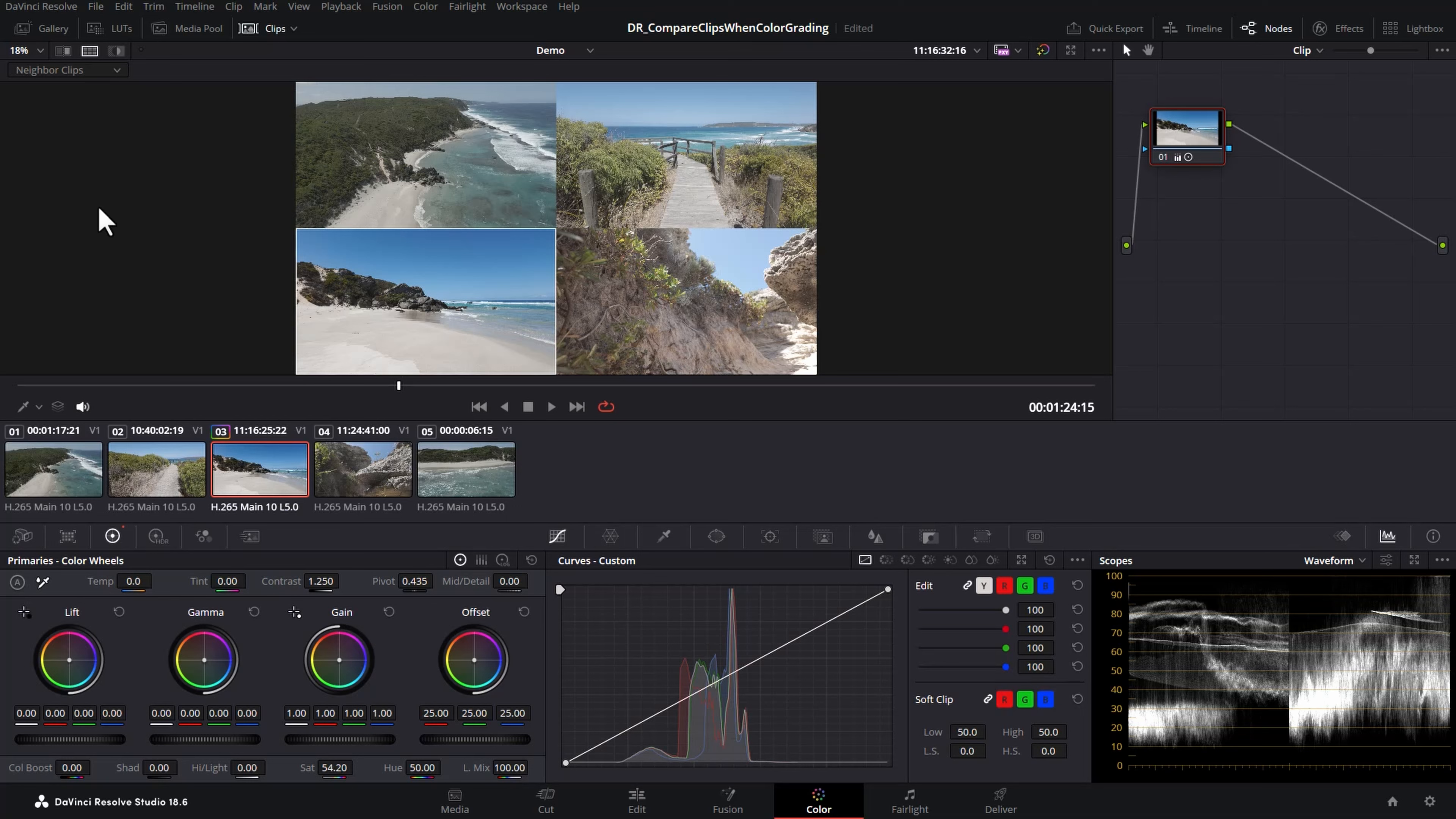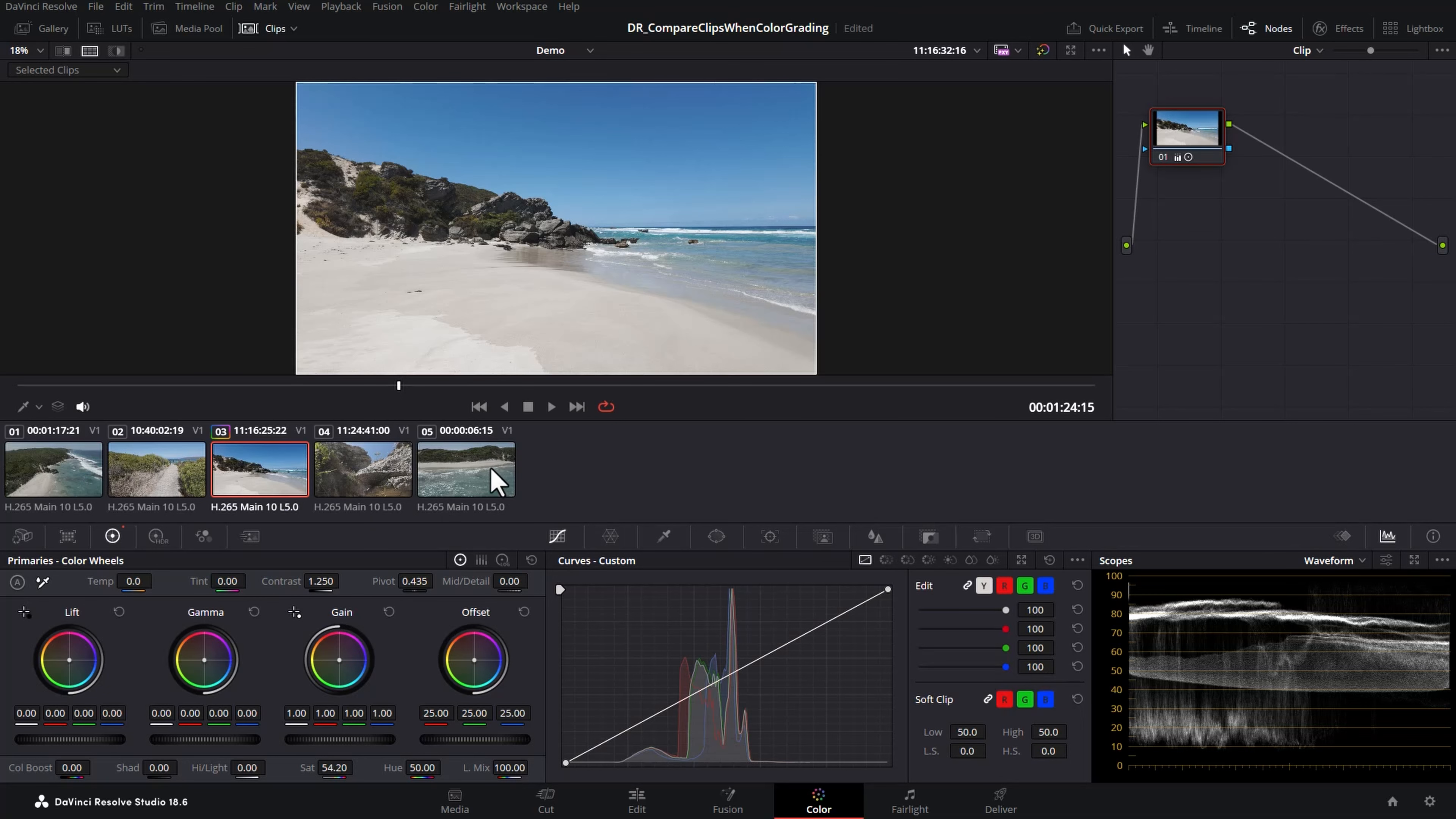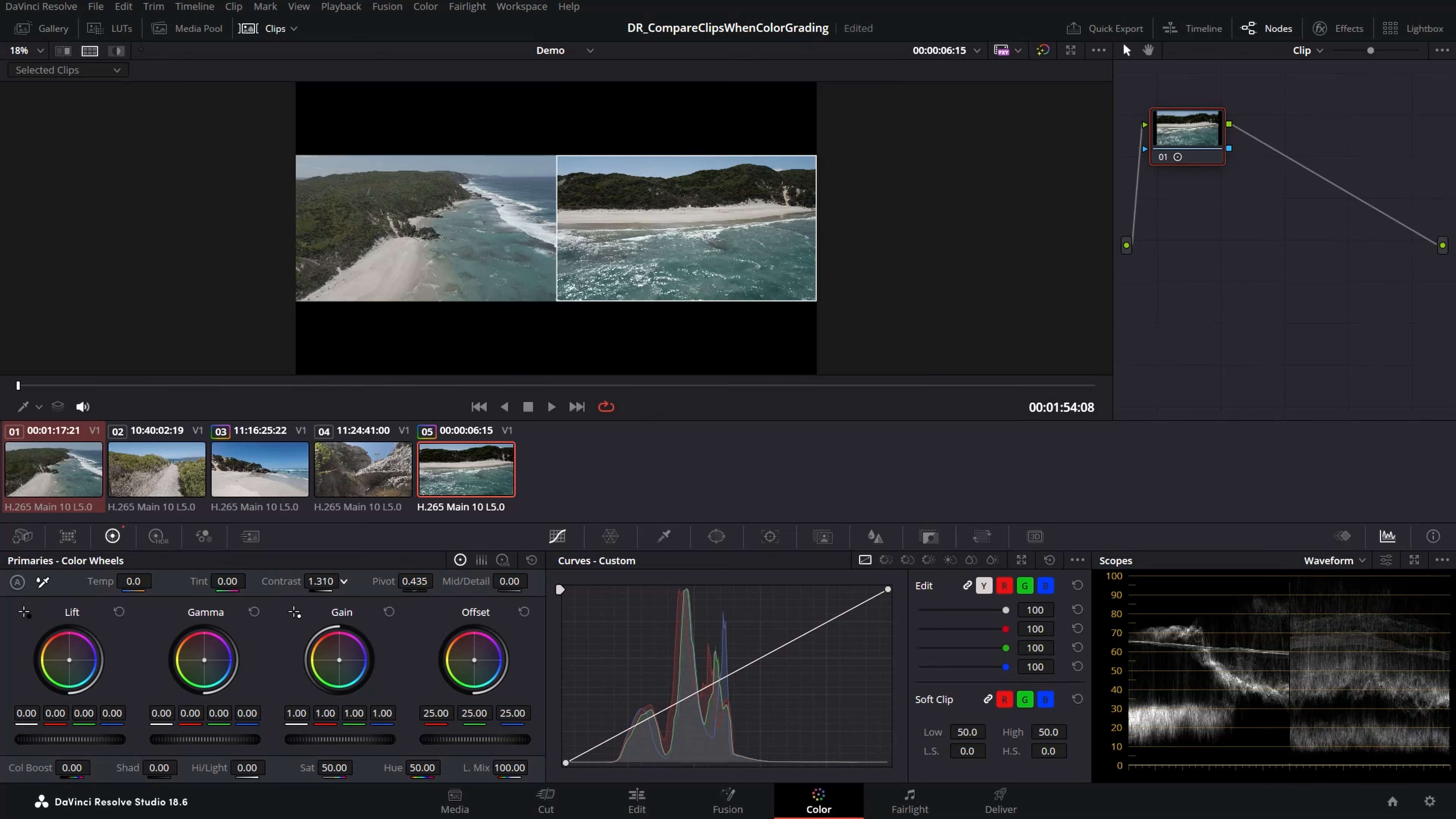Sometimes you might have the same location or same camera spread out amongst the timeline, so this view won't be very useful in that case if you're trying to shot match the same camera or location clips. So what you can do is change this drop down from neighbor clips and instead use selected clips. And in this case let's say we just want to compare these two drone clips. I'm going to select the clip that I want to adjust and then hold down Ctrl and select the clip I want to compare. Now we can go and make changes and compare the differences between the two clips.